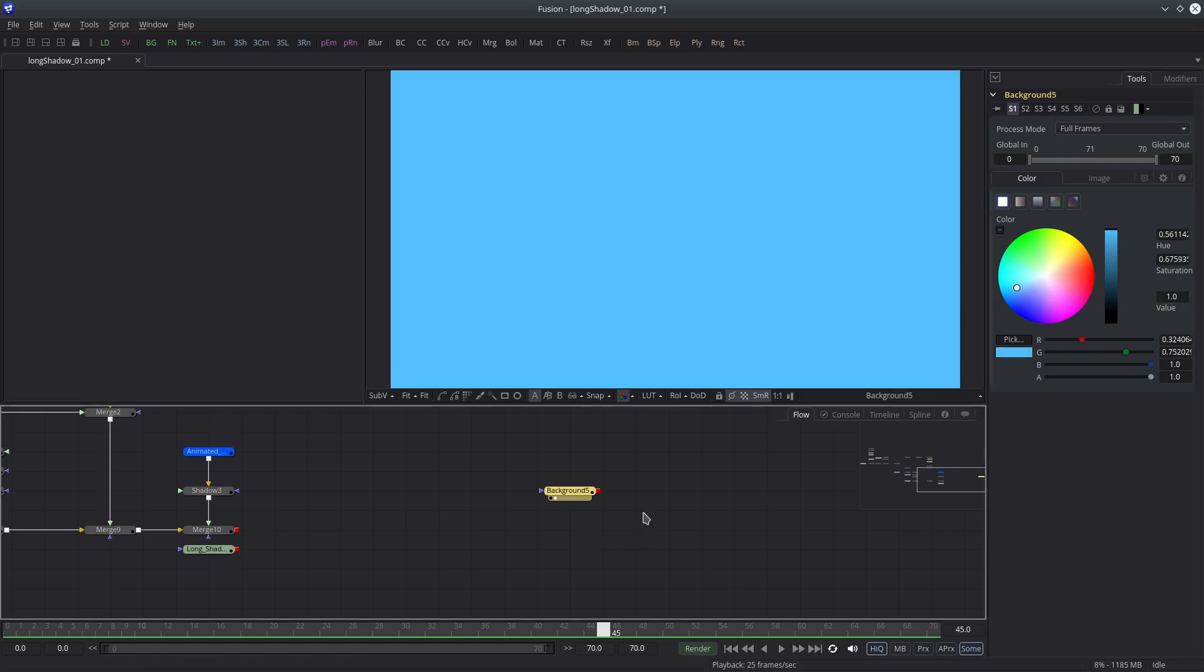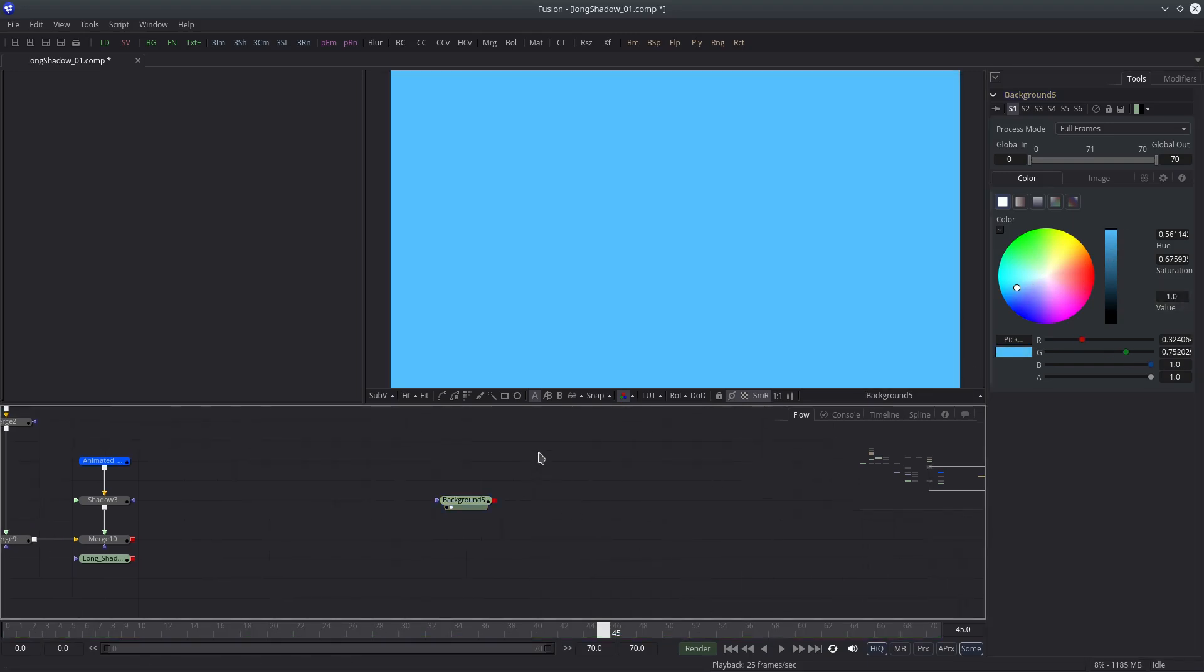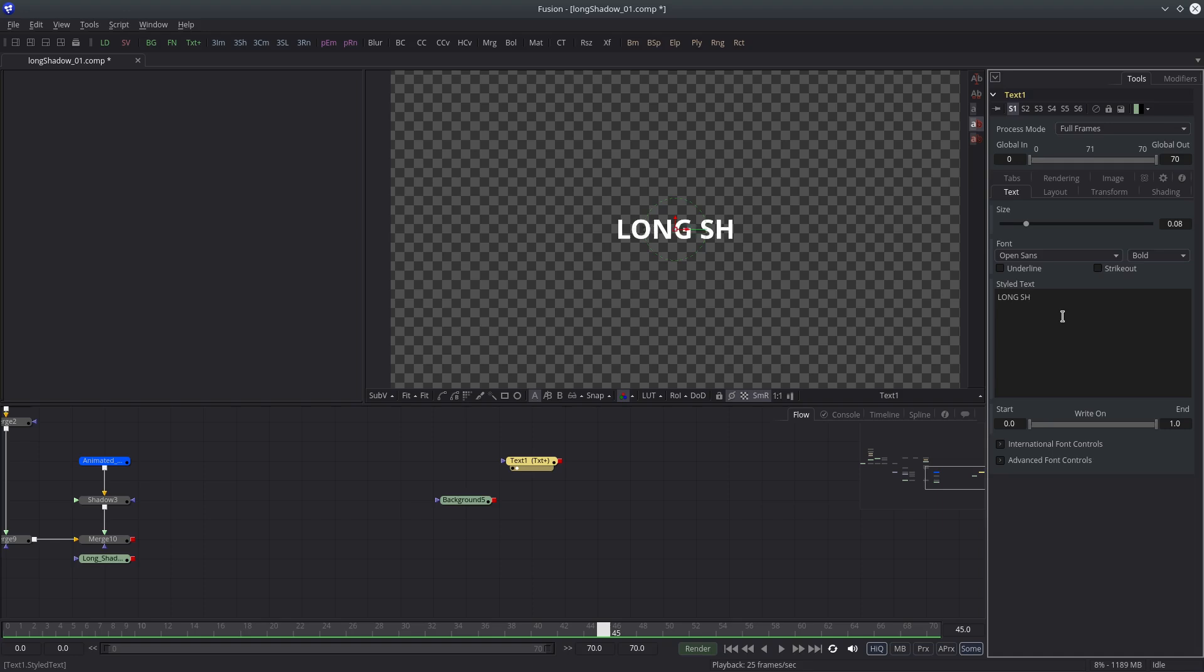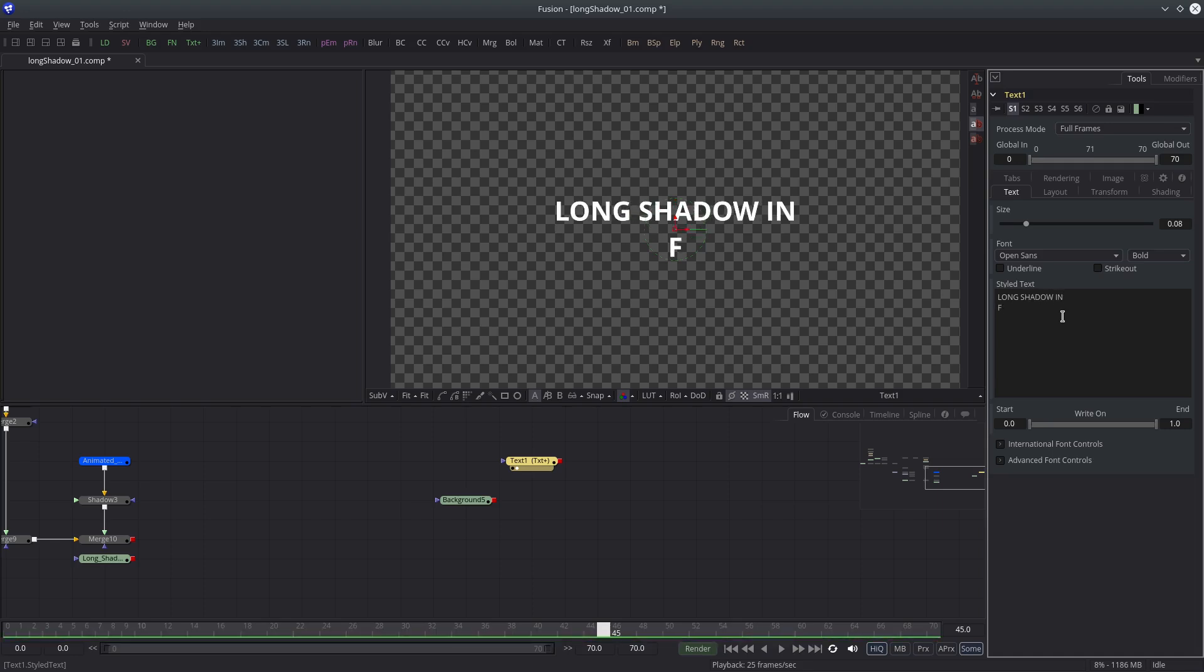Next we'll create a text node which will cast the shadow. Type something. Text is not important. You can use any object as long as it's in the composition bound and has an alpha channel or transparency.